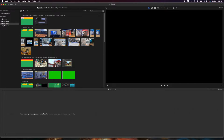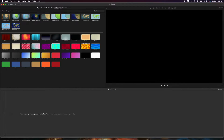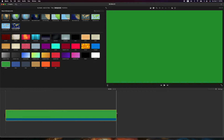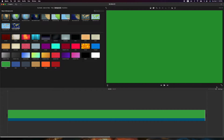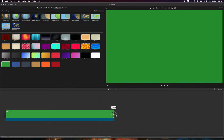I'll start a new movie project and grab a background — I grabbed green. I'll stretch it out; it's set at four seconds right now. Let me make it about 10 seconds long.